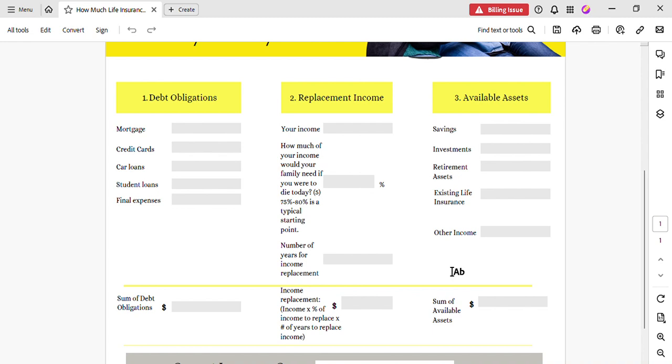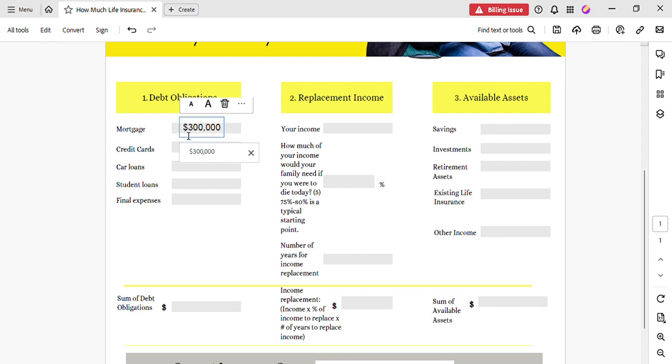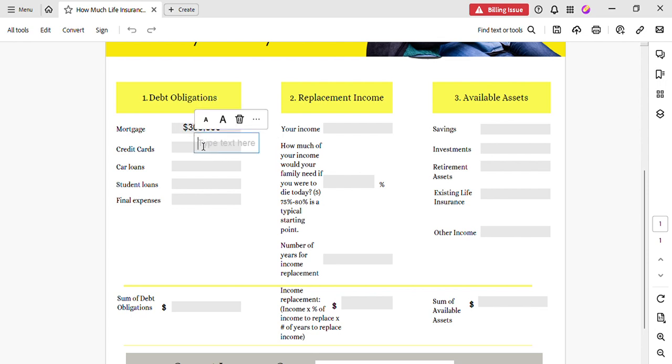So what I'm going to do is I'm going to use the example of a young lady that I sat with. Her mortgage—she still owes three hundred thousand. I'm going to move that up a little bit. And her credit cards, her credit card debt was three thousand.